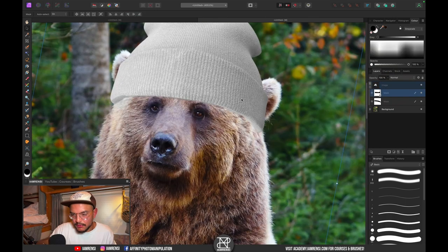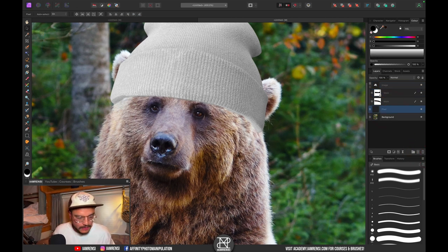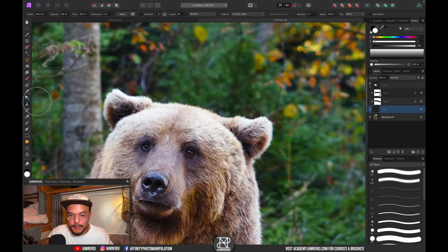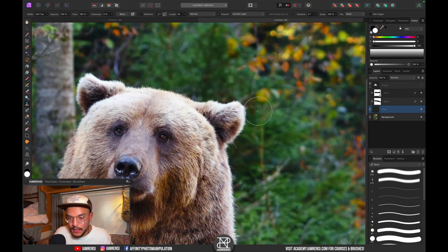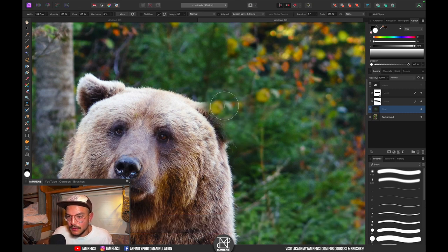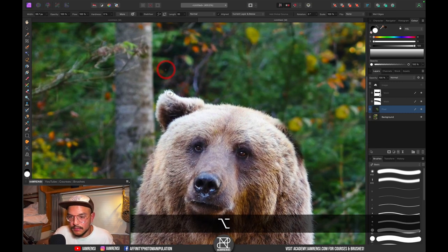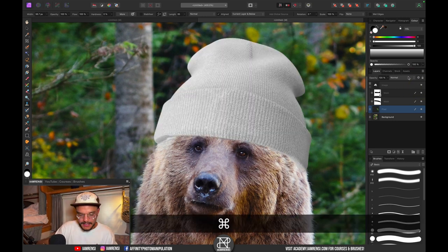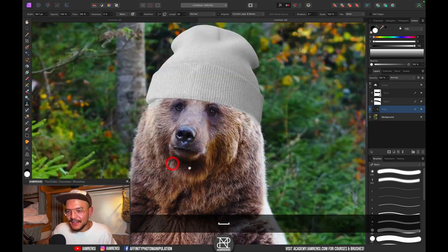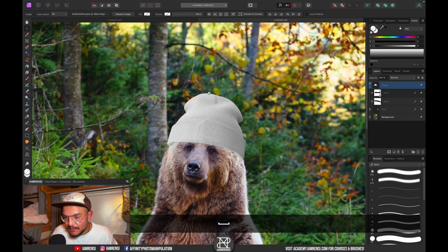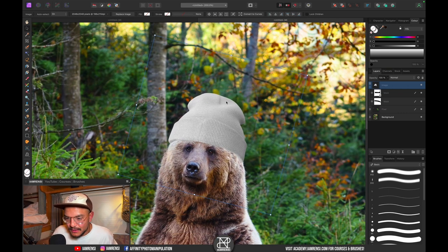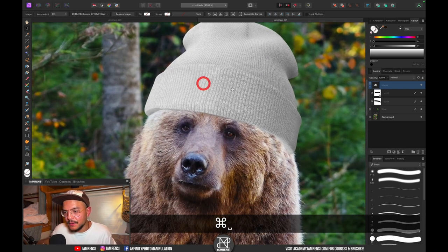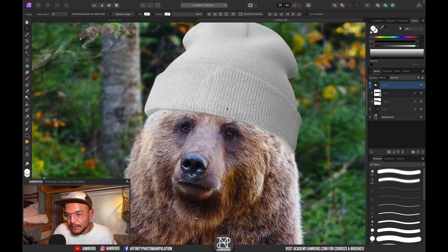The beanie is a bit big so let's reposition it. I want to cover up his ears, so select the background layer, create a new pixel layer, and use the clone stamp tool (shortcut K). Sample nearby fur, make sure 'current layer and below' is selected, and brush out both ears. Show the beanie again — we have a bear wearing a beanie.